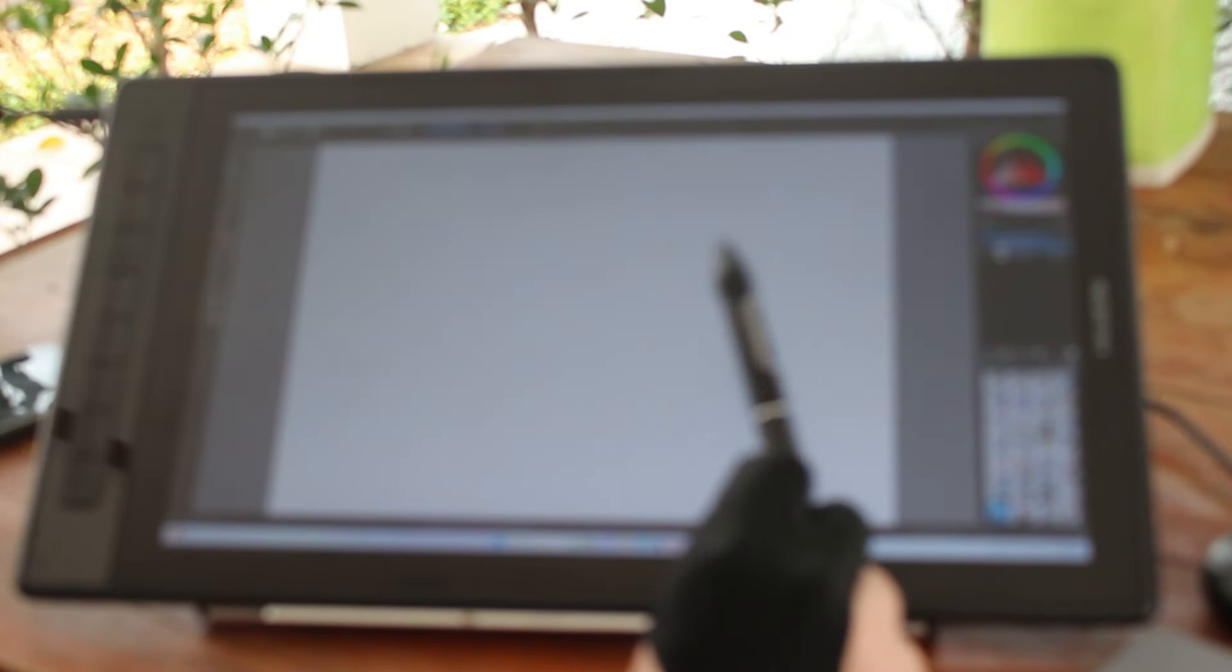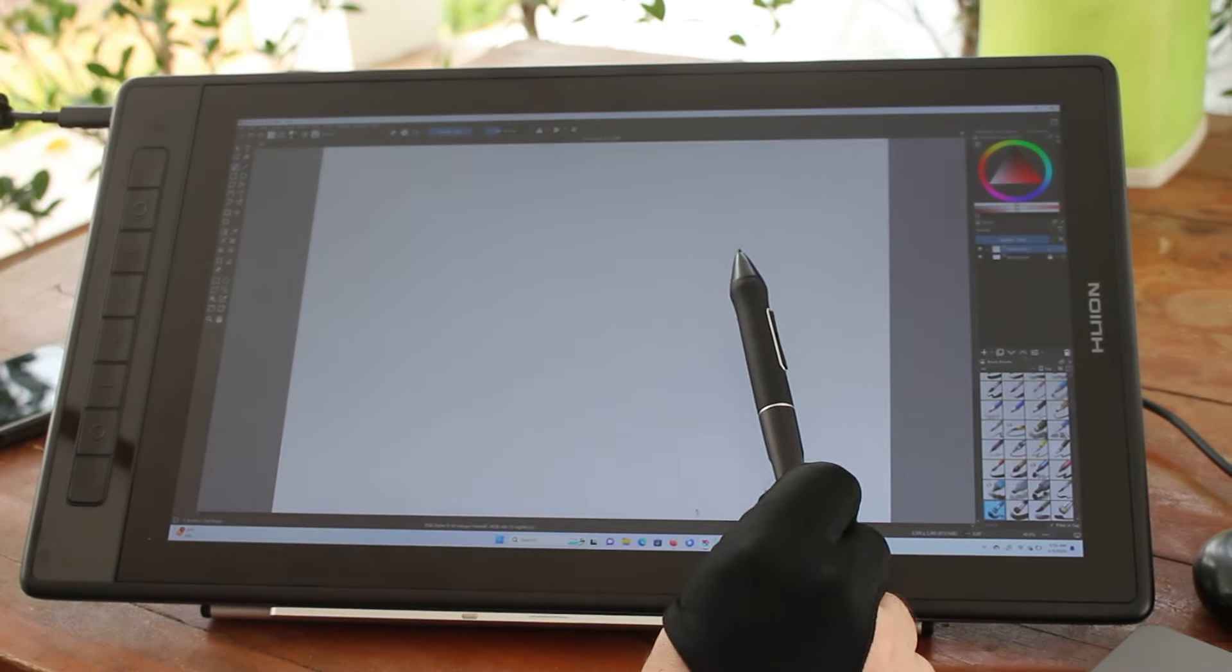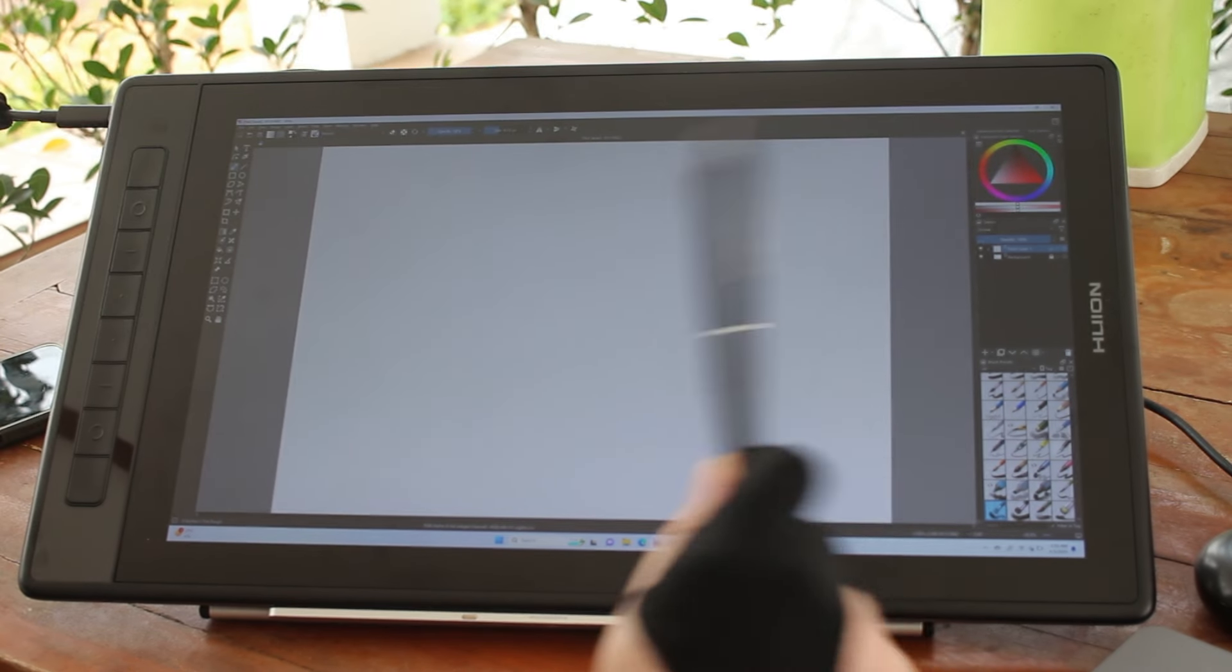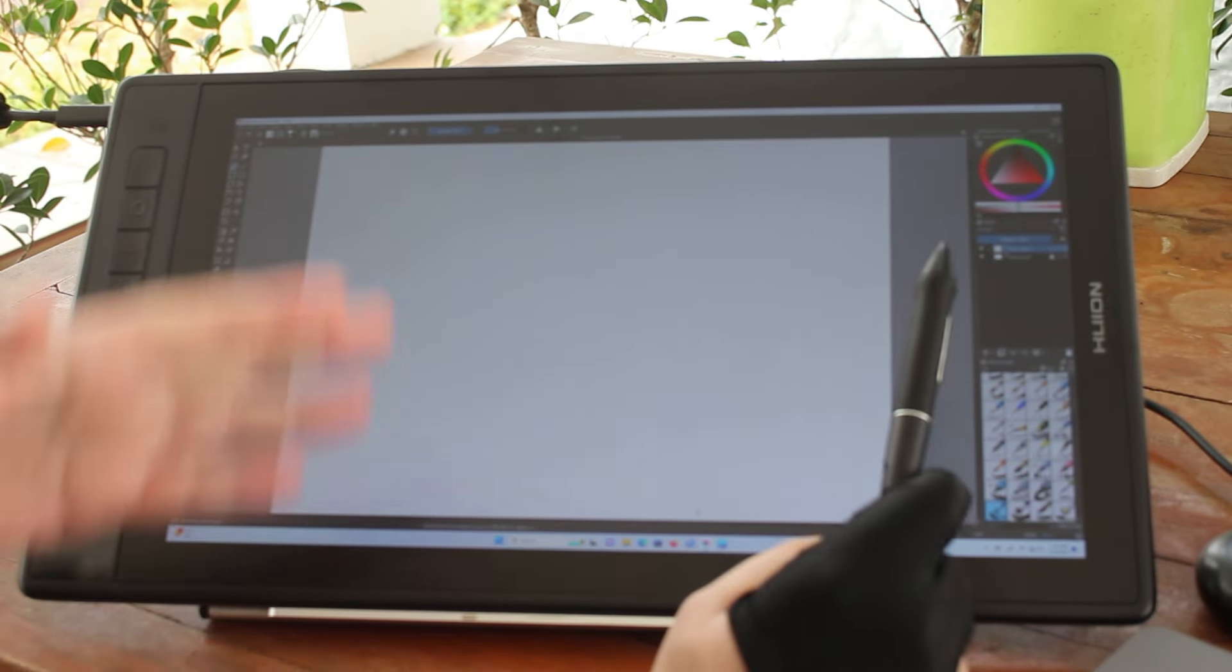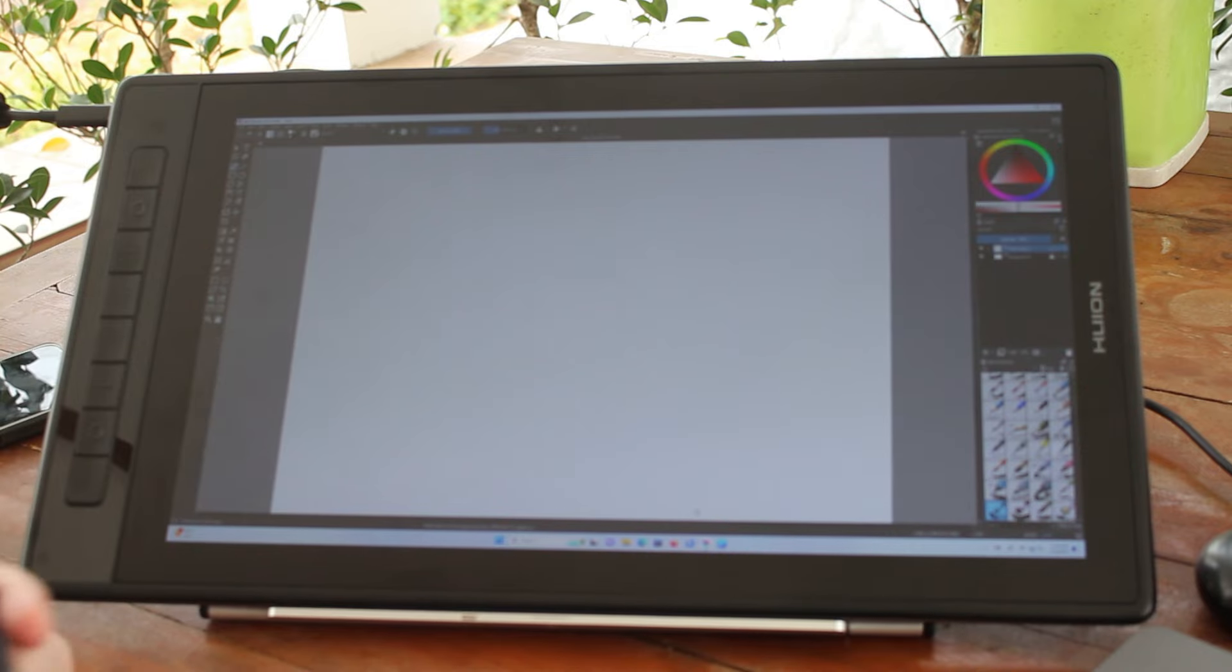In order to support pressure sensitive levels, we need to have software that's compatible with a stylus. And I'm using Krita here in Windows.